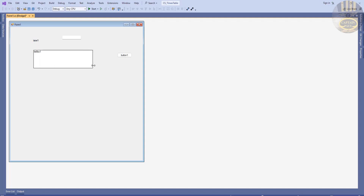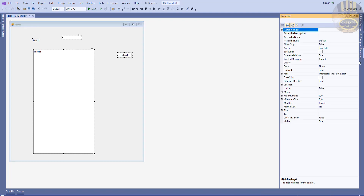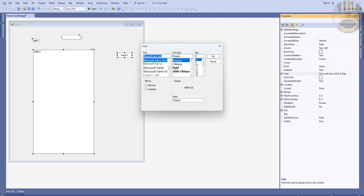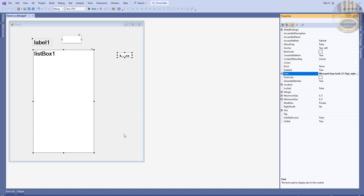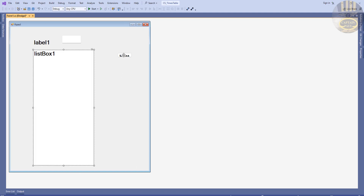Drag the components into position, select all of them, and let's increase the font size. I'm going to make the fonts bold and set the size to about 22.